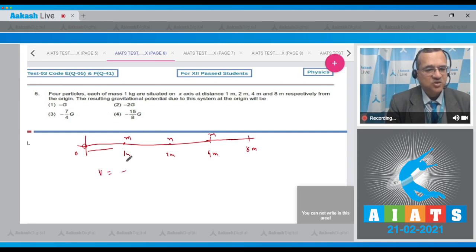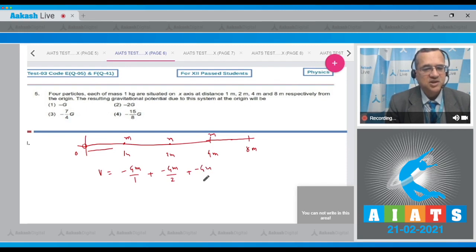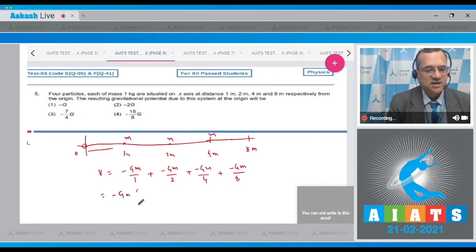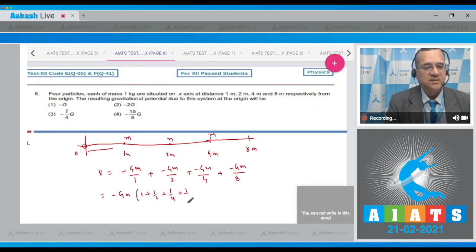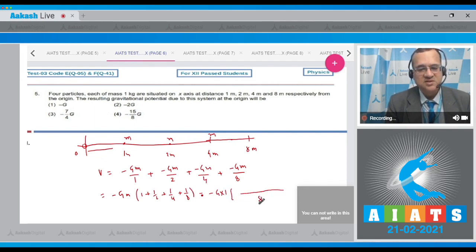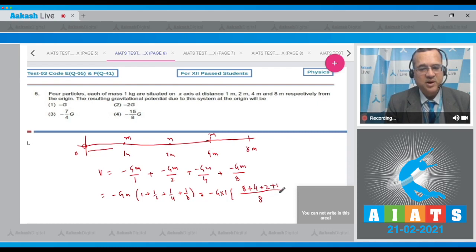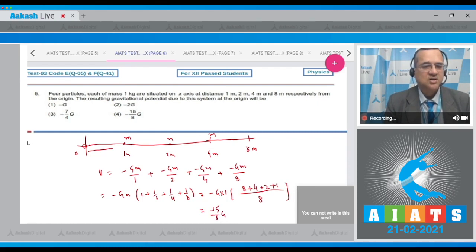The total potential at the origin equals −Gm/1 − Gm/2 − Gm/4 − Gm/8. Taking −Gm outside: −Gm × (1 + 1/2 + 1/4 + 1/8). With m = 1 kg, the sum in brackets is (8 + 4 + 2 + 1)/8 = 15/8. So the gravitational potential equals −15G/8. Looking at the options, option 4 is −15G/8, so the answer is option 4.